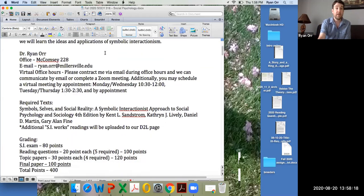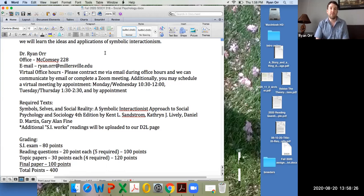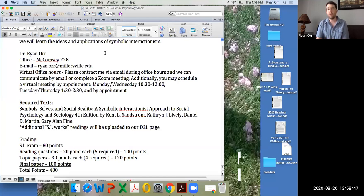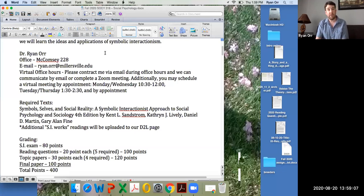Below the objectives you'll find my personal information, including my email address. For virtual office hours — Monday and Wednesday 10:30 to noon, Tuesday and Thursday 1:30 to 2:30 — you can email me with questions or set up a Zoom meeting. Outside of those hours we can make an appointment to talk about anything you'd like.